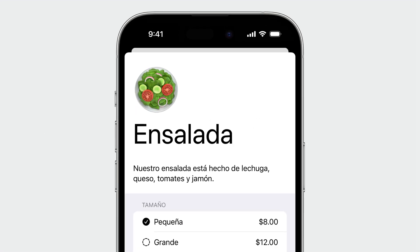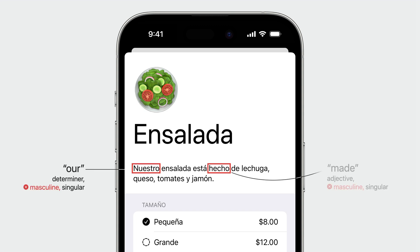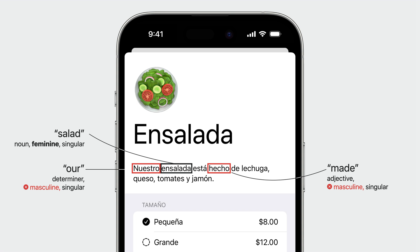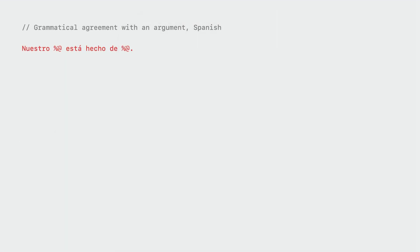Here in the sentence, our salad contains lettuce cheese, tomatoes, and ham, the Spanish words nuestro and hecho both need to agree with the noun ensalada. Luckily, we only need to facilitate grammatical agreement within the string, so we don't need any code changes. First, let's make nuestro agree with the food by annotating it with the inflect attribute. When we use the inflect attribute on a block that has an argument, it will try to make every word grammatically agree with the argument.